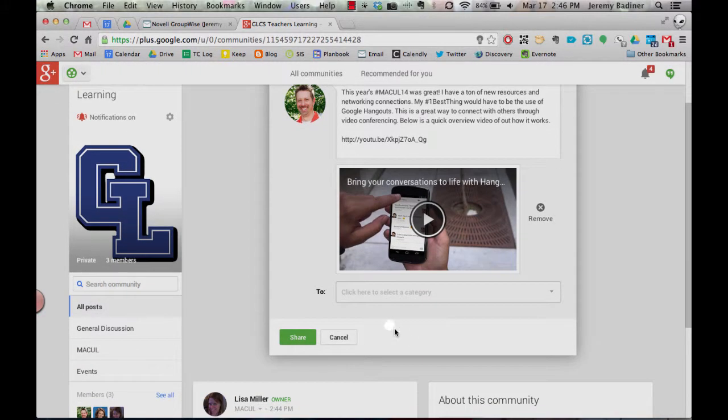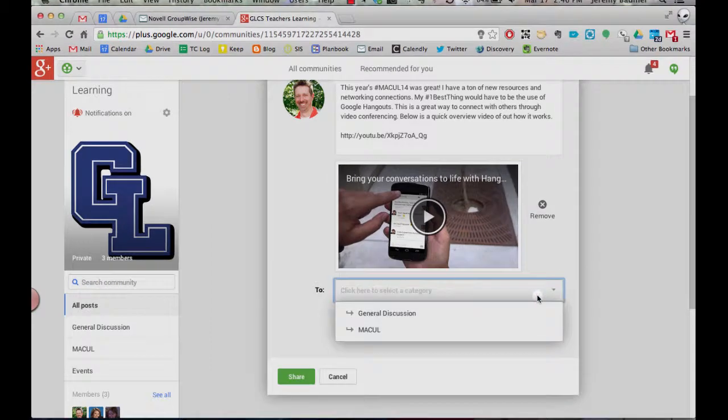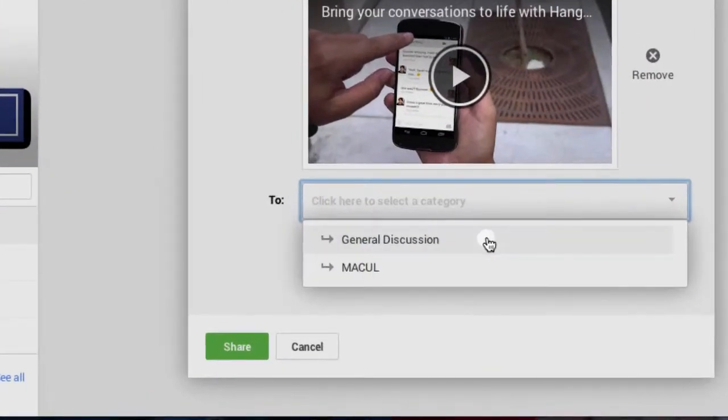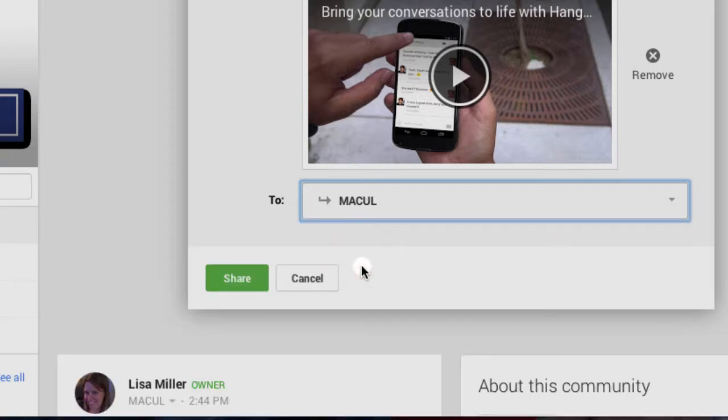Scroll down a little ways. You want to make sure, since right now we're communicating through the McCall conference, click on the To, and which session do you want to send it to? General Discussion or McCall. This was a McCall comment, so I'll click on McCall.